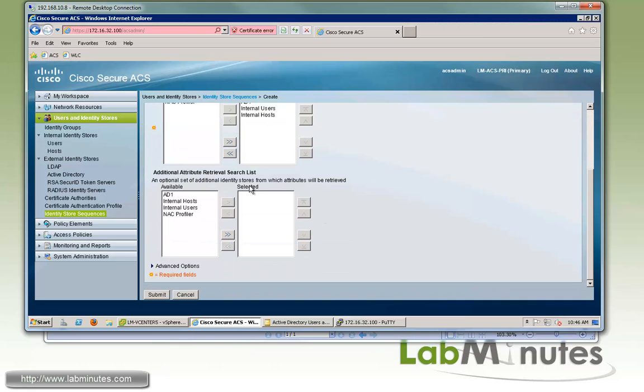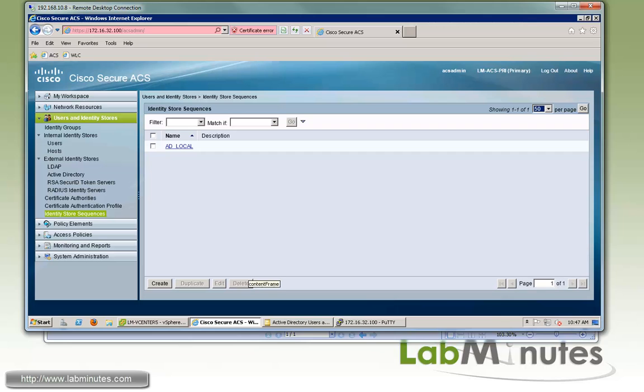And for the section below, this is specifically for attributes retrieval. If you only want to use your external database just to retrieve certain user attributes, which we're not going to use right now. So go ahead and click submit.